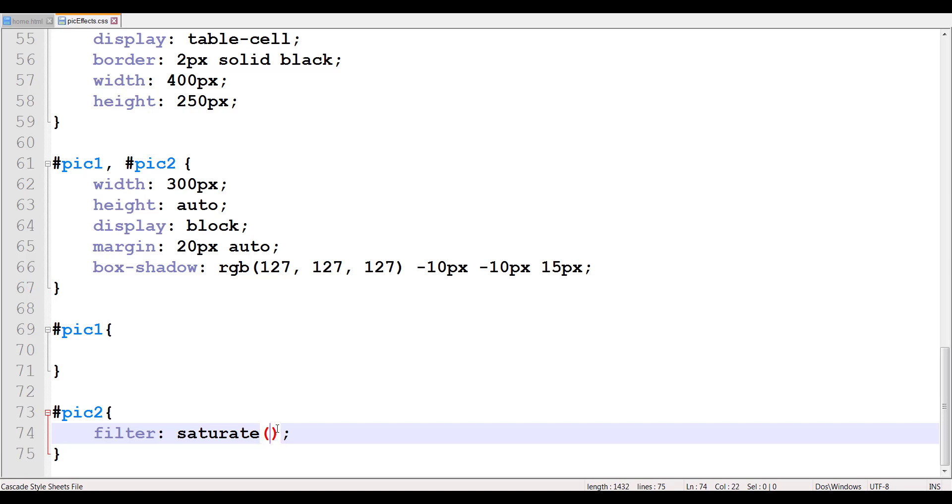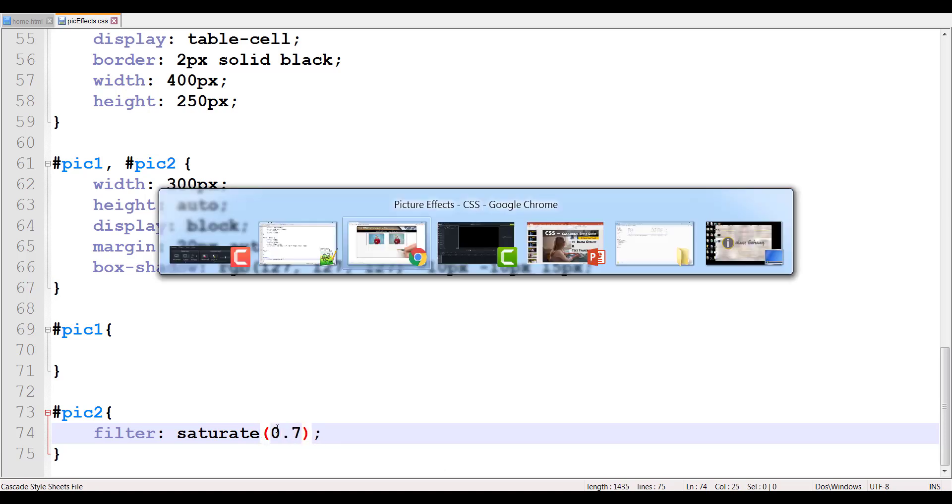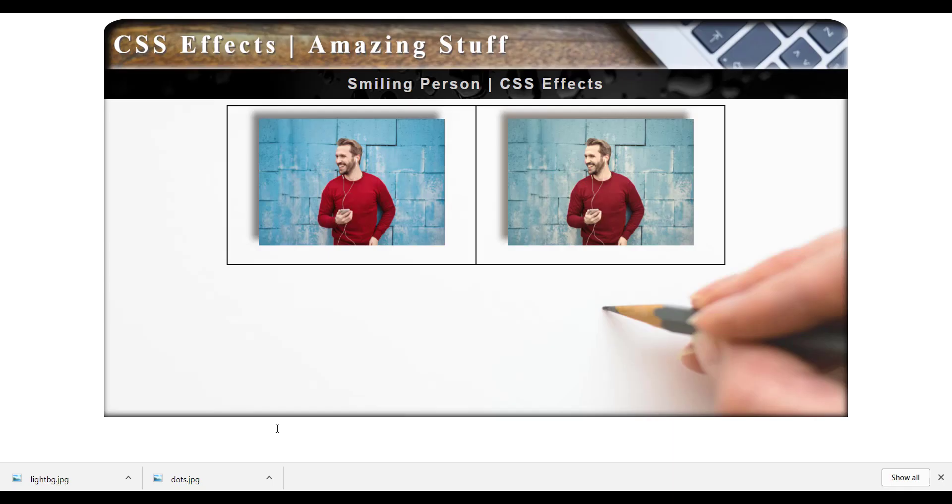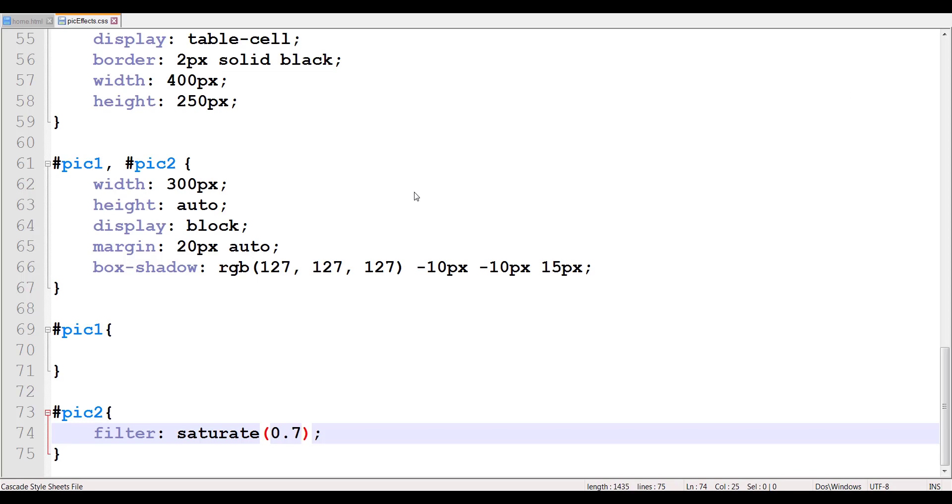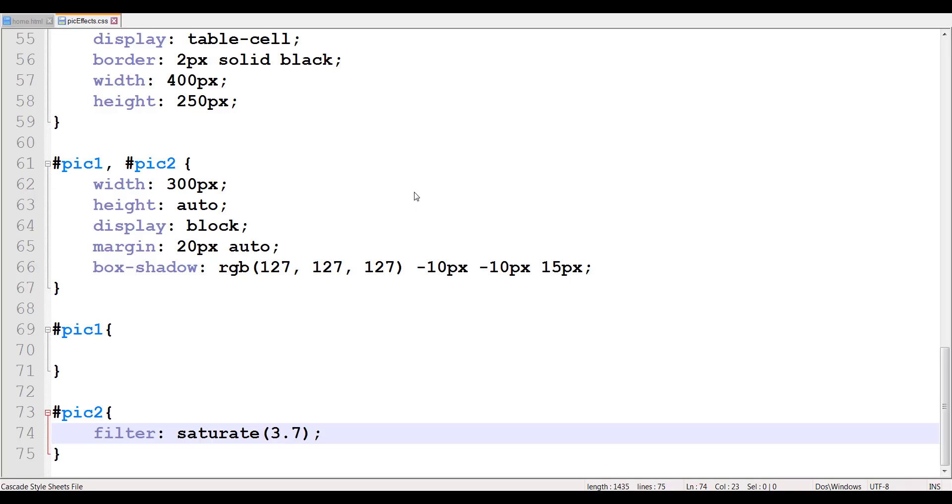So if I give a value, let's say 0.7, so now as I refresh, this is my saturation, slightly different. You can see a slight difference between the two. Now let me make this one 3.7. You can see there's so much saturation and colors. So you can change the saturation through the saturate filter.